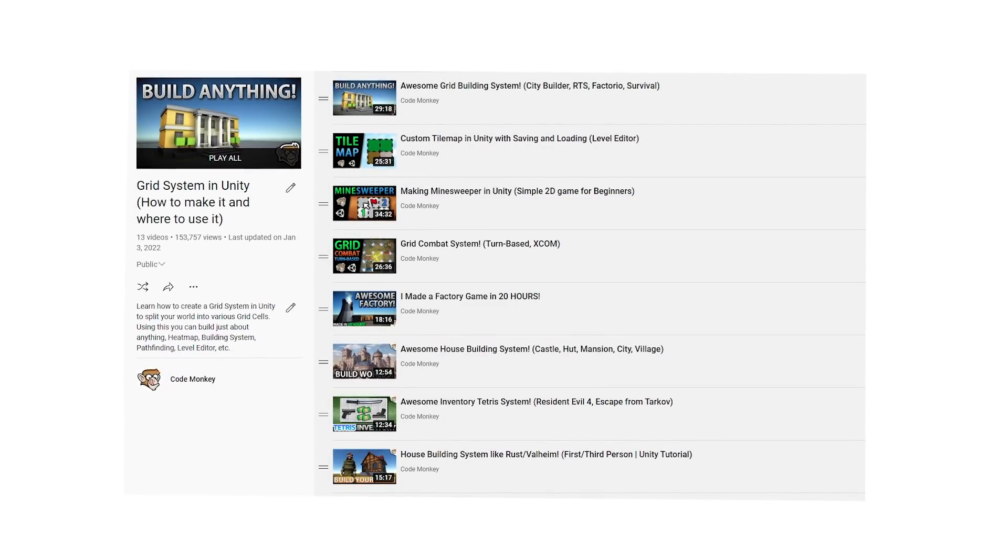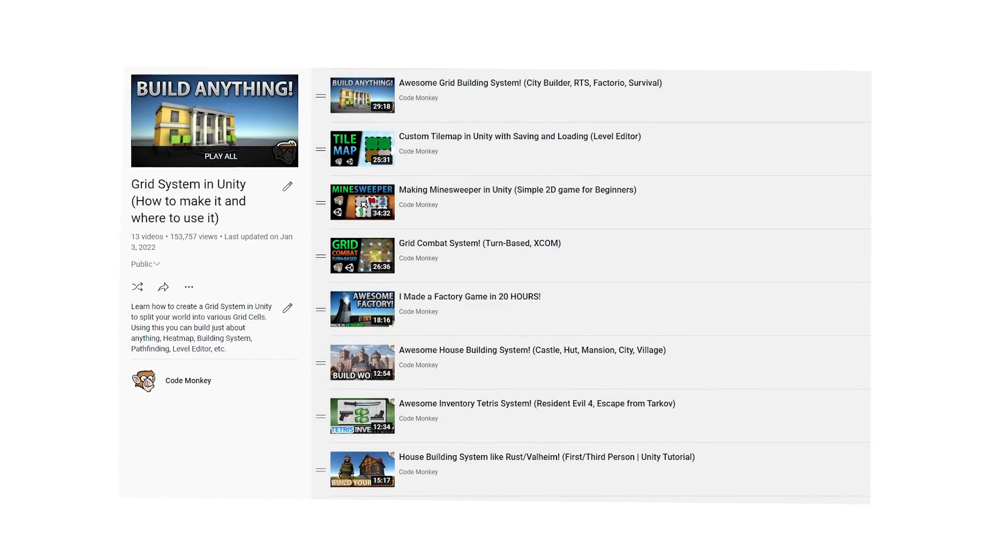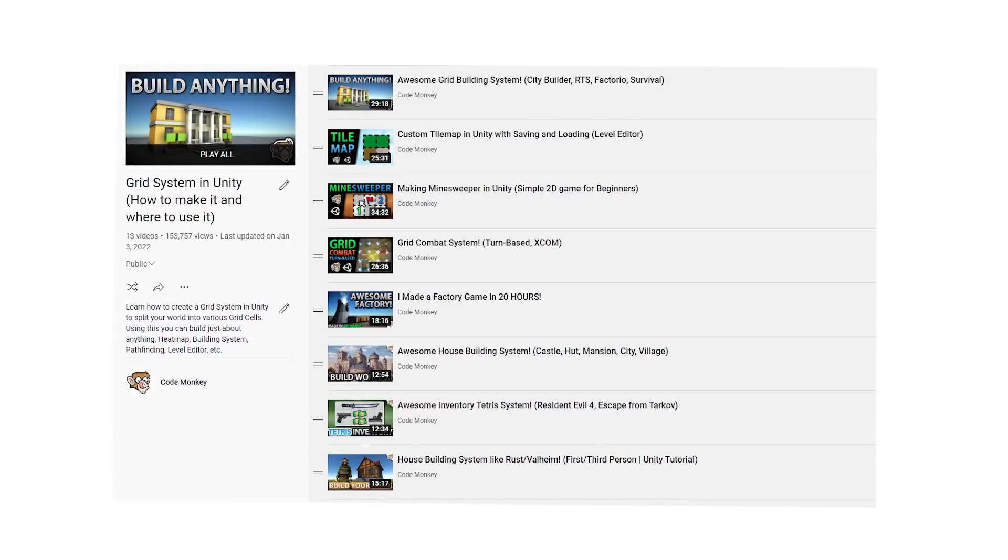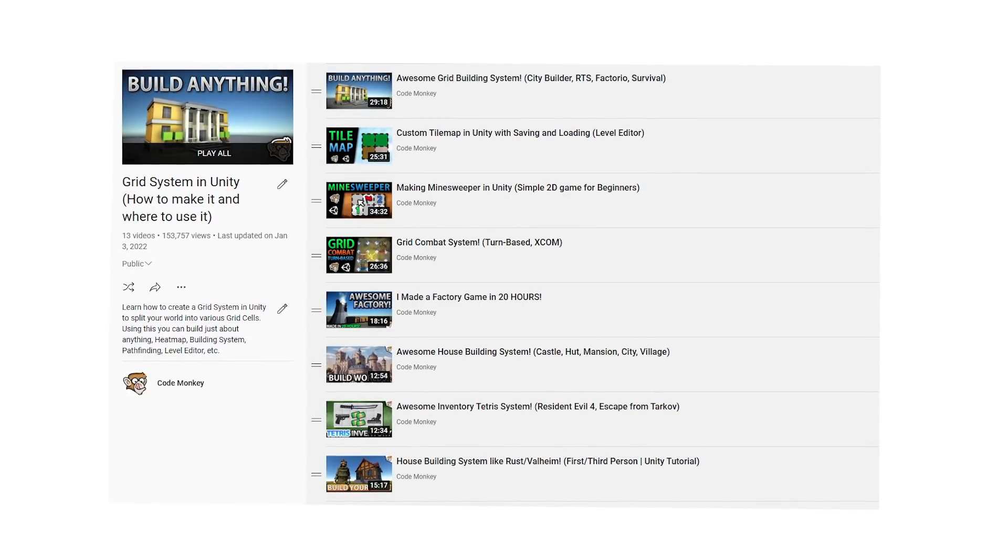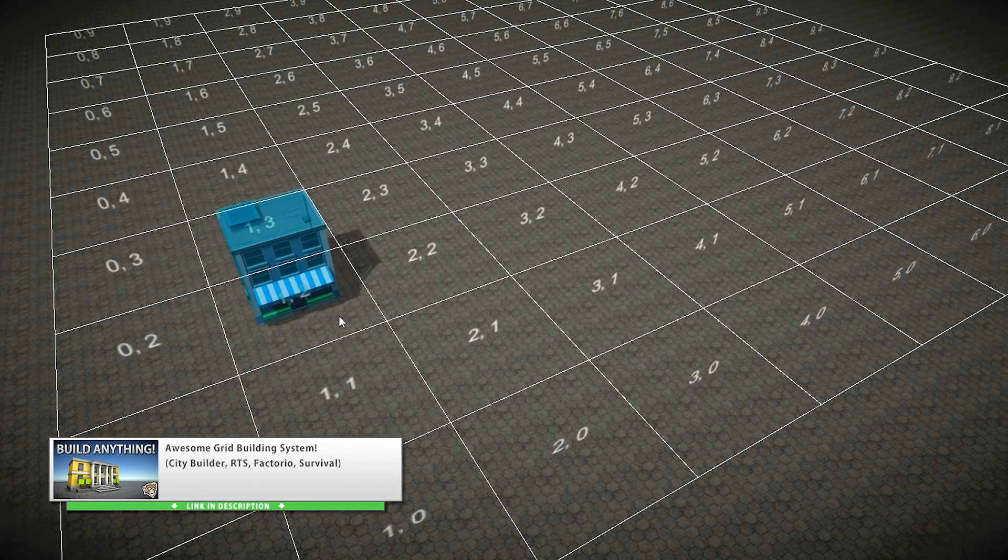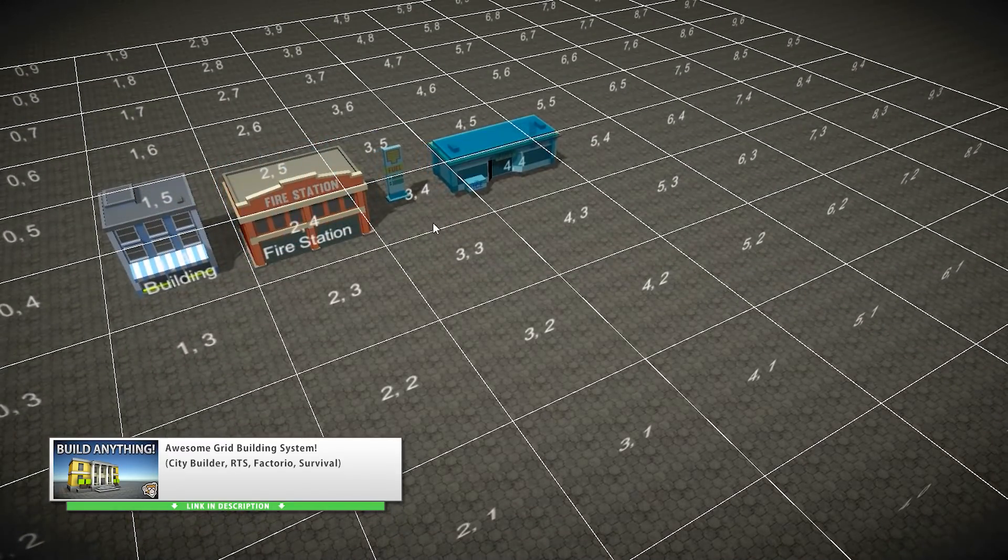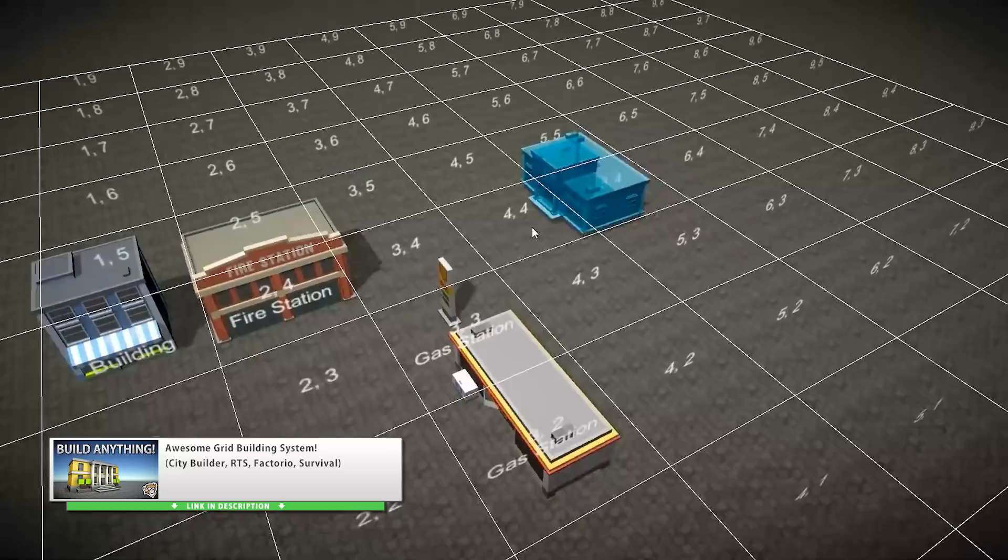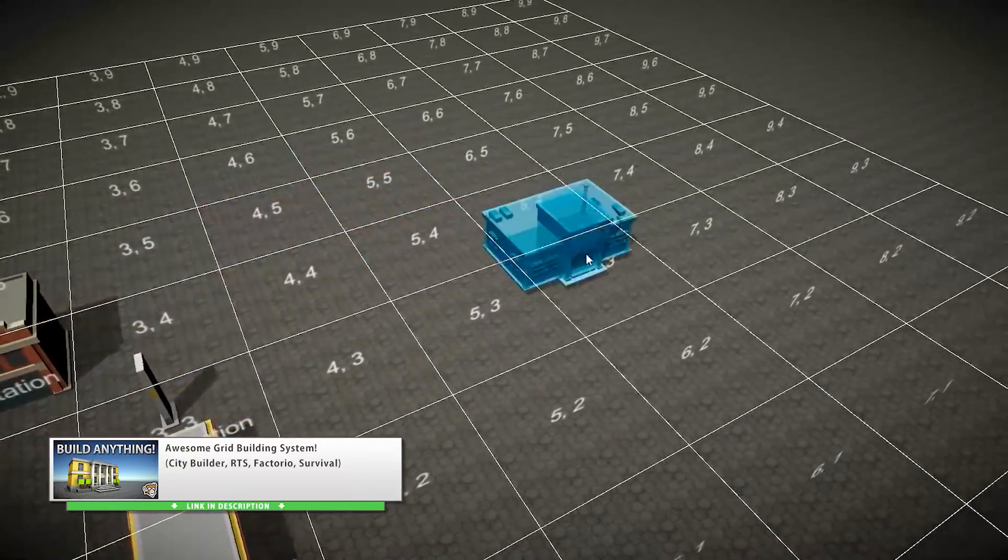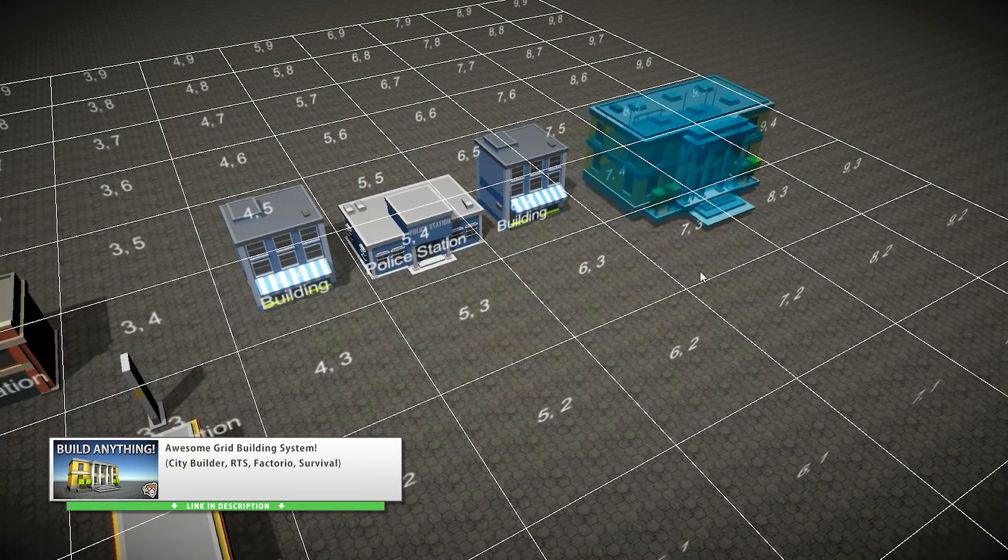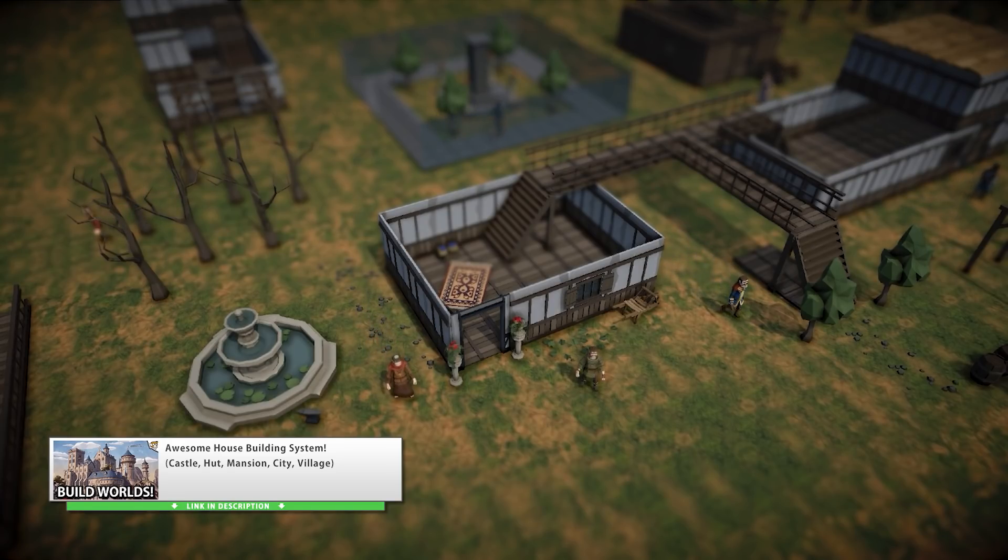This year I also made tons more things based on my super useful grid system. This series of videos continues to be an excellent example on why you should write good clean code. First one was on making a grid building system, perfect for any kind of city builder game. Very easy to add some more building types, rotate them and place them anywhere in the world. This one was pretty easy to make thanks to the very well built grid class that was first made all the way back in 2019.